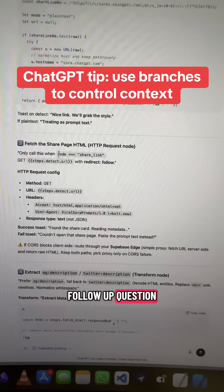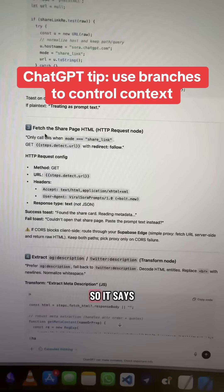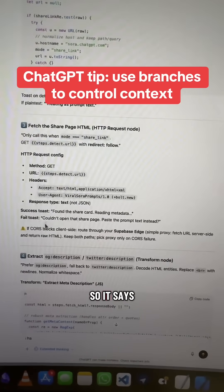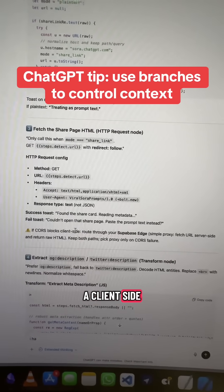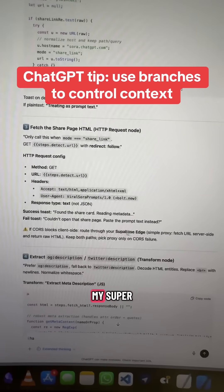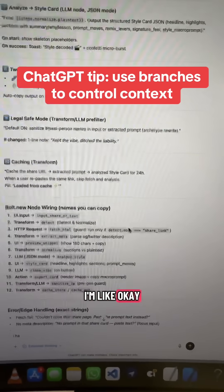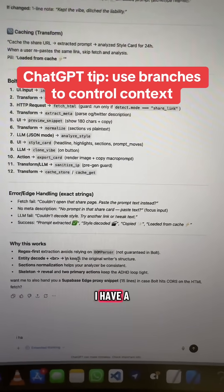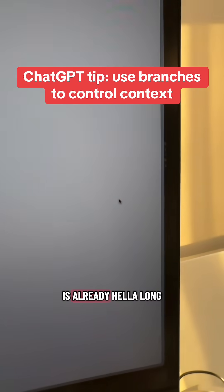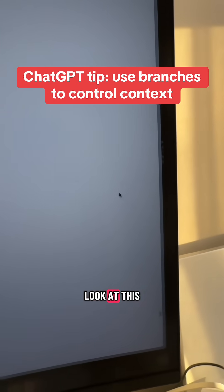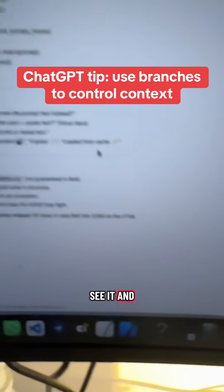I had a follow-up question about one of these — it says, if CORS blocks a client-side request right through my Supabase edge function. I have a follow-up question on that, but this chat is already hella long. Look at this scroll bar — can you even see it?